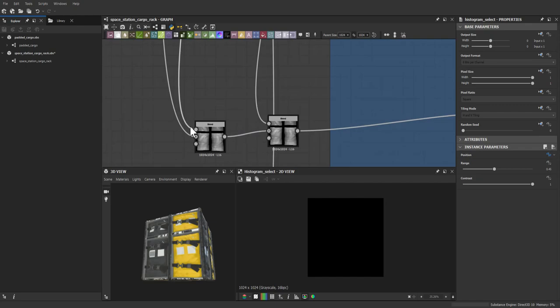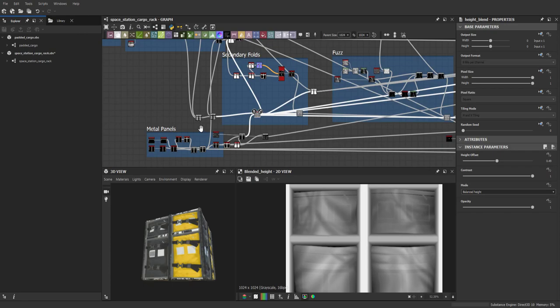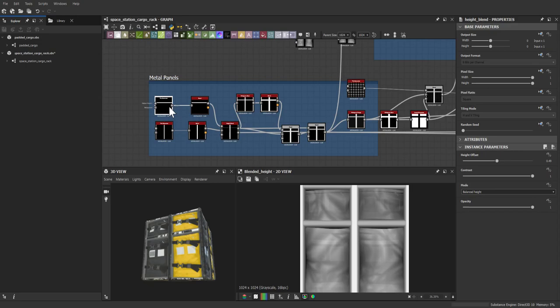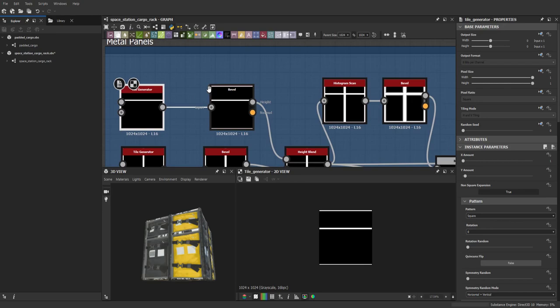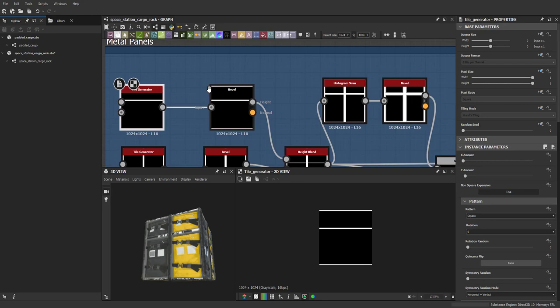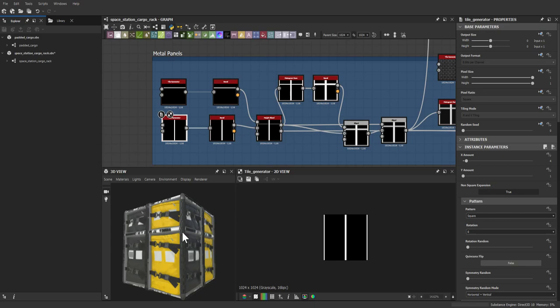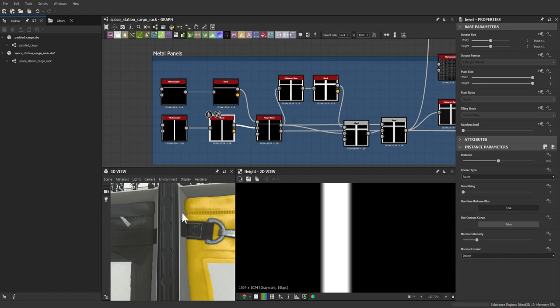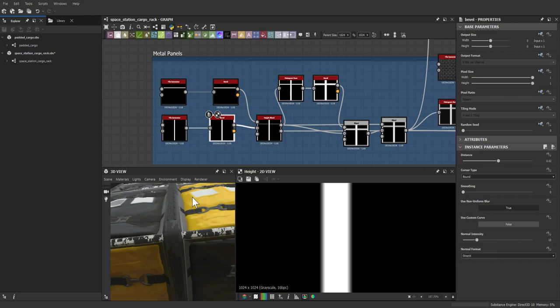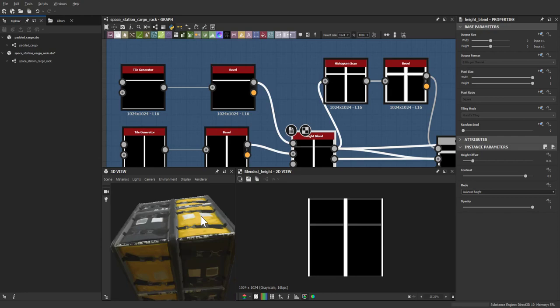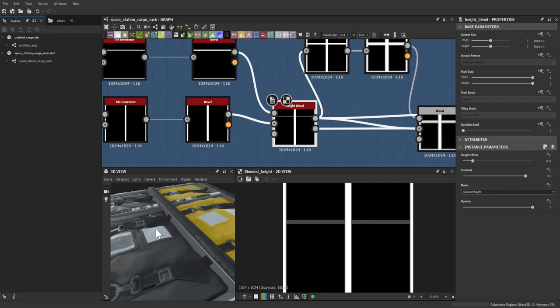Moving on to the metal paneling — this was fairly straightforward. A tile generator was moved to the needed position: smaller rows for the smaller bags and larger rows for the larger bags. A big vertical metal pole in the middle with two on the sides, beveled slightly to give a nice taper instead of straight up-and-down edges.